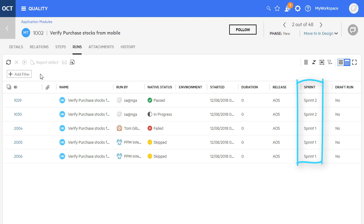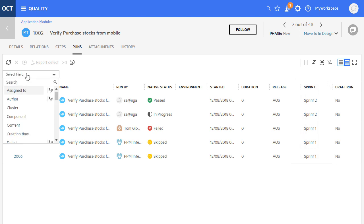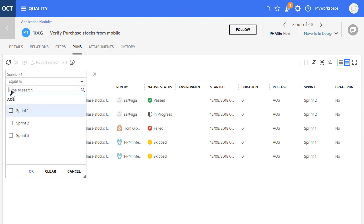We've added the Sprint field to Test Runs and Run Plans, so you can now filter test runs by Sprint and create custom graphs for test runs by Sprint.